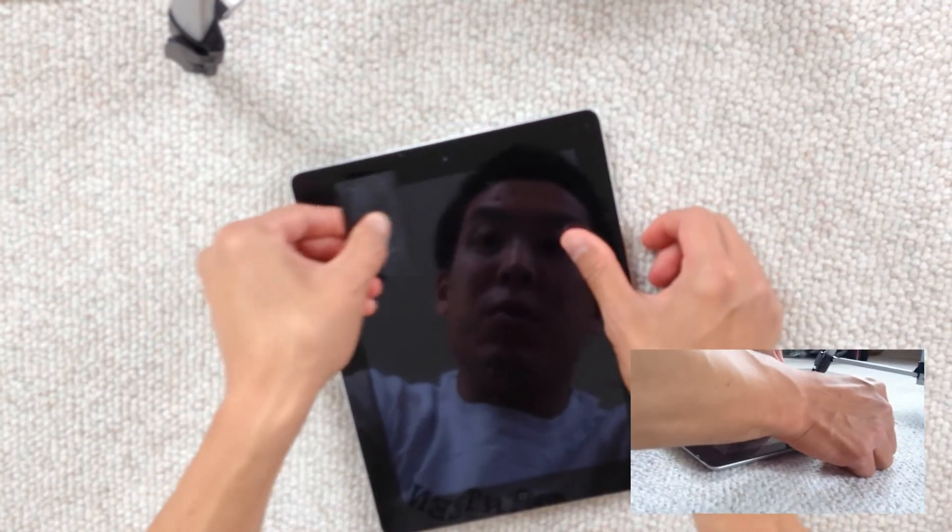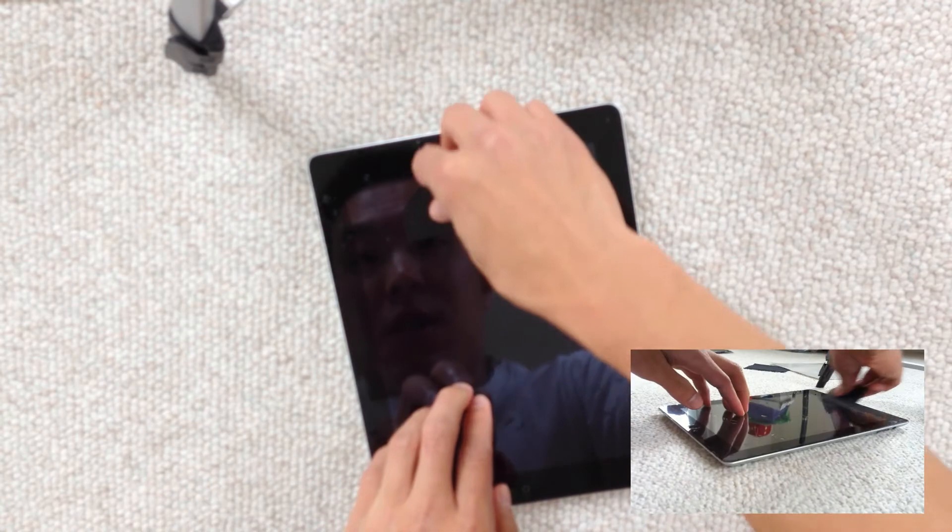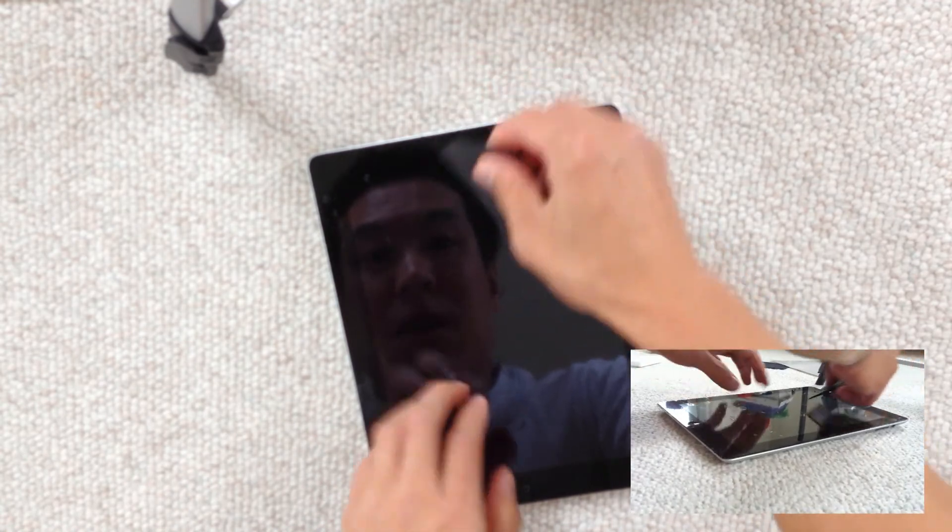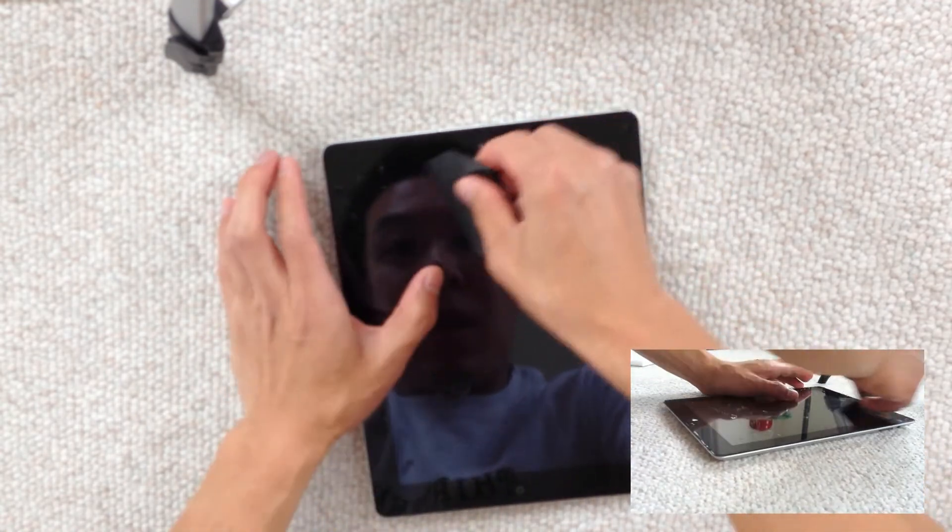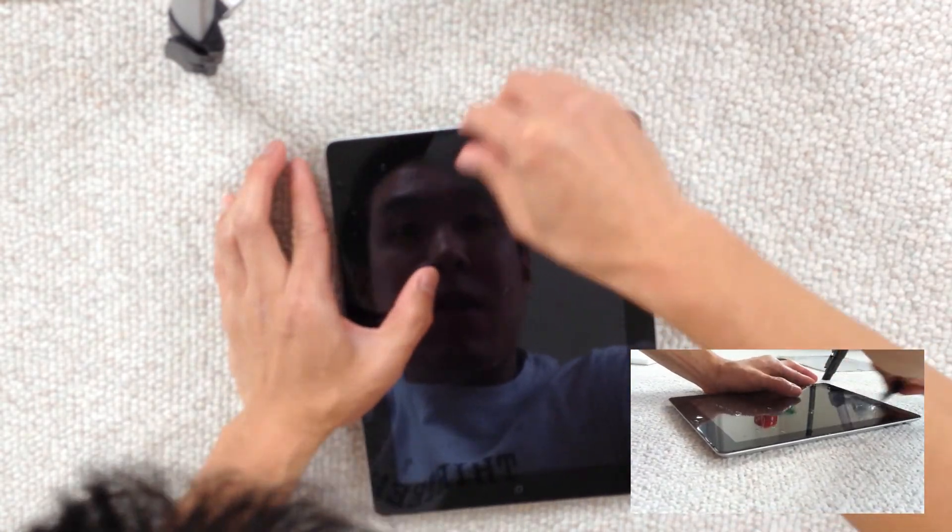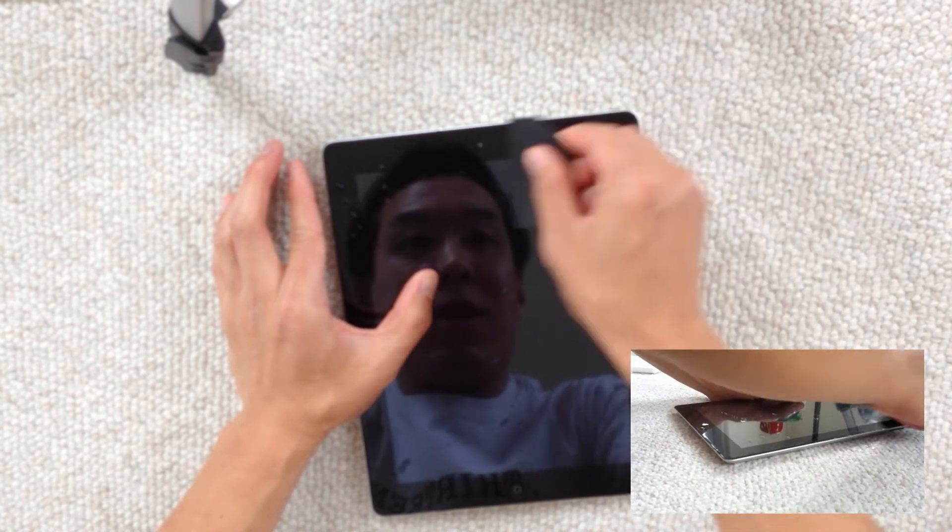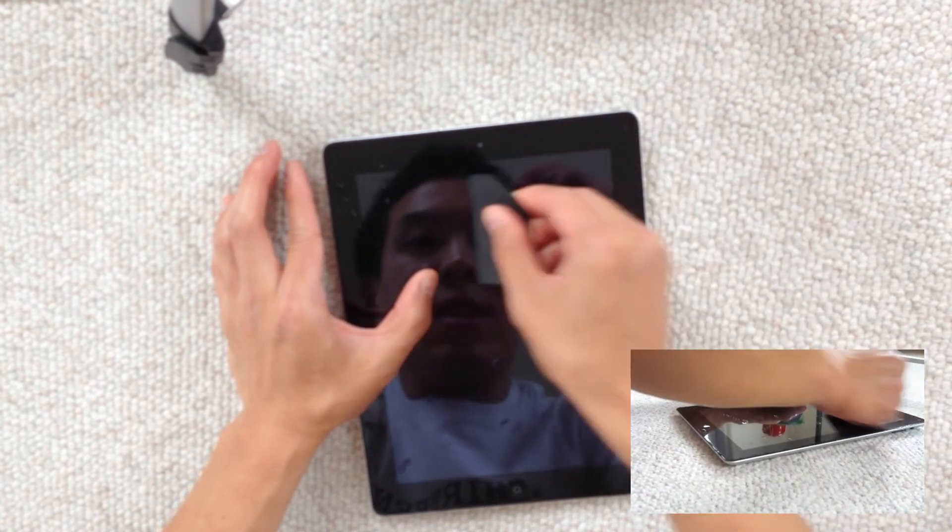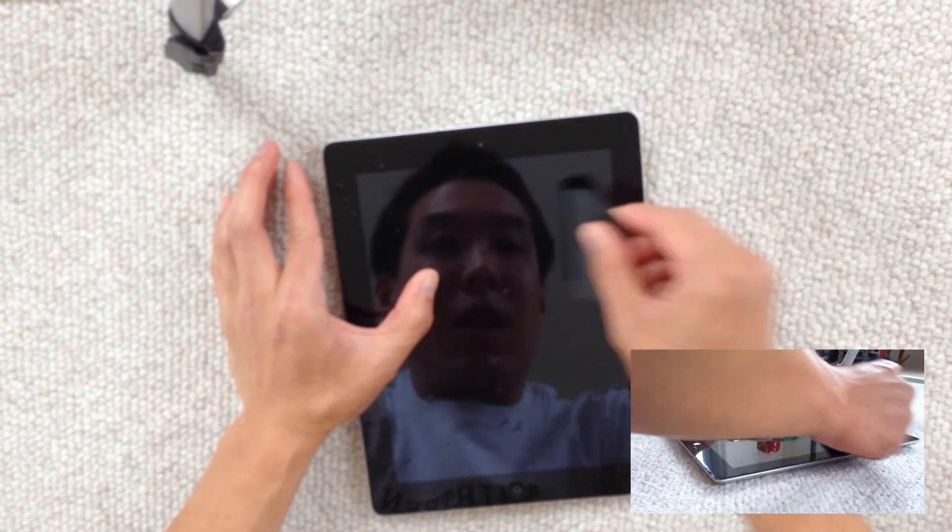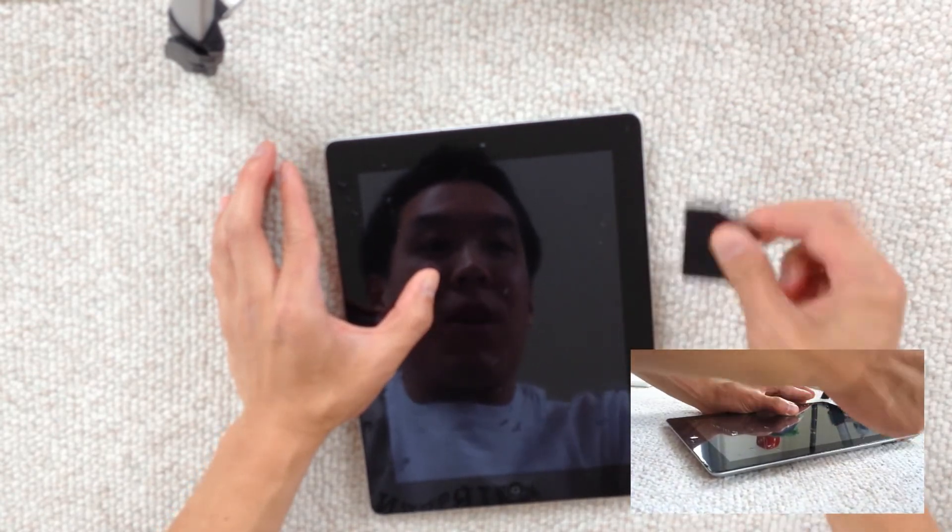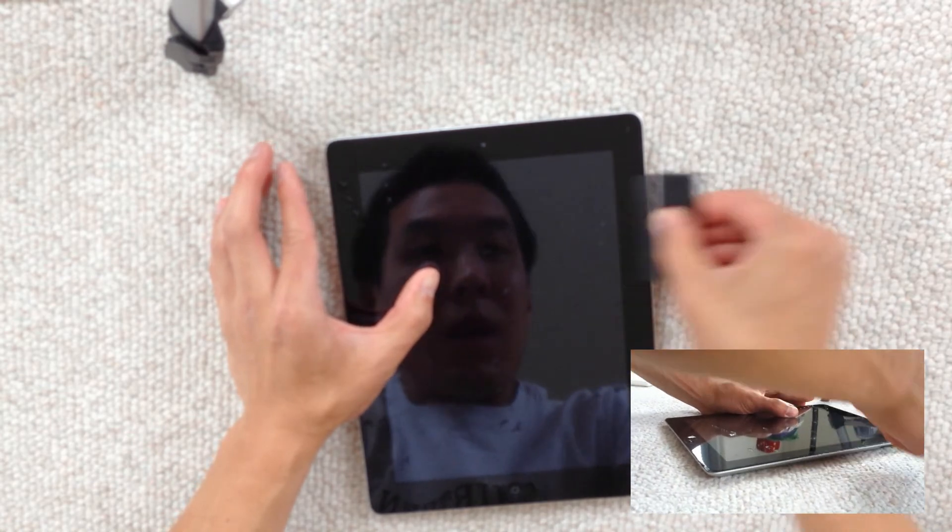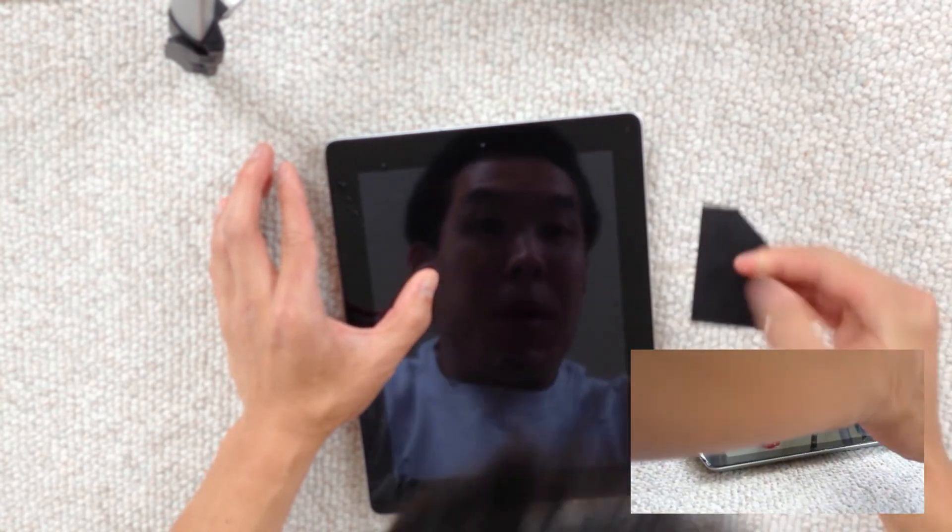If you see any small bubbles, go ahead and try and get those out. You're probably not going to get all of them out, that's okay. Once the screen dries and all the water evaporates, it'll come out, so you'll be okay.